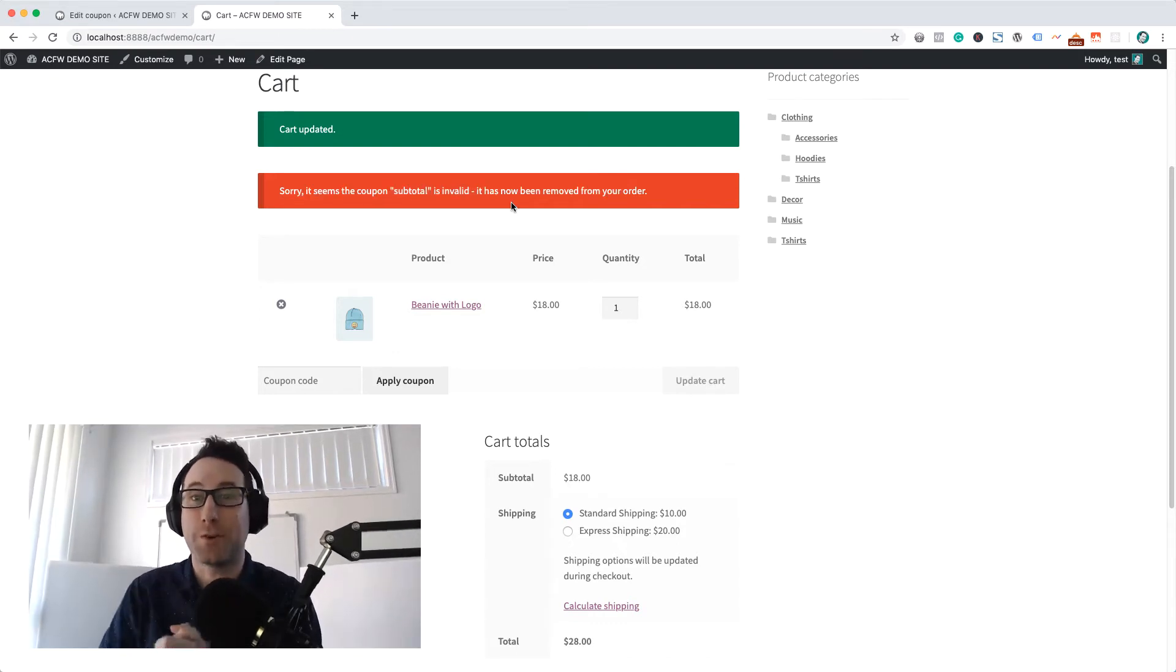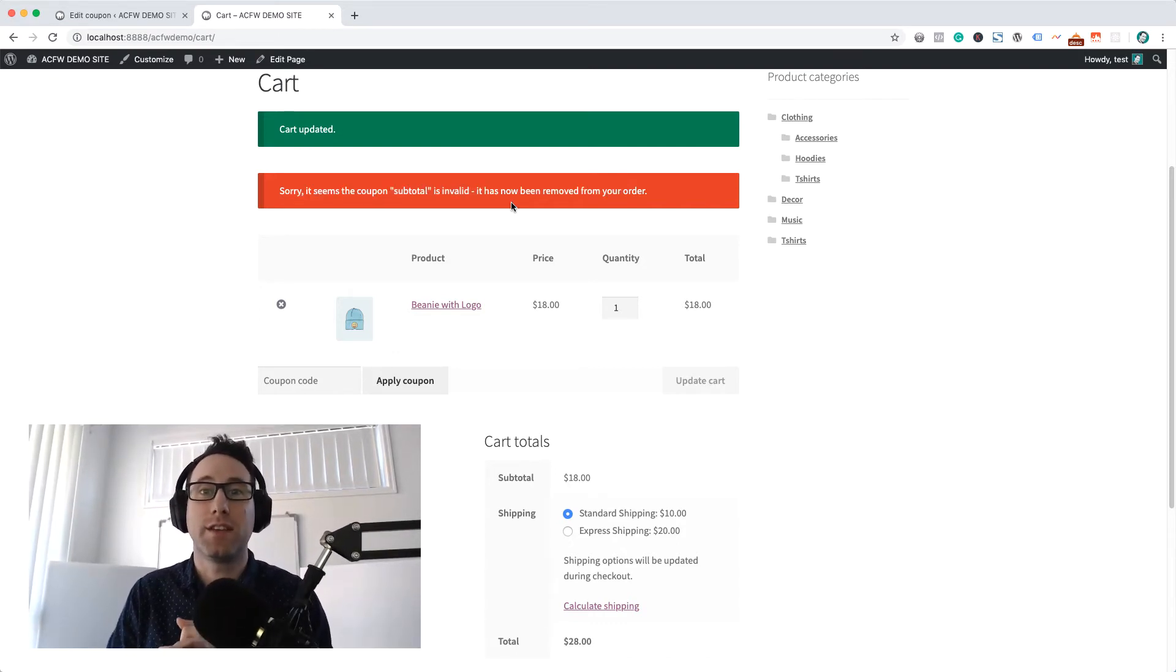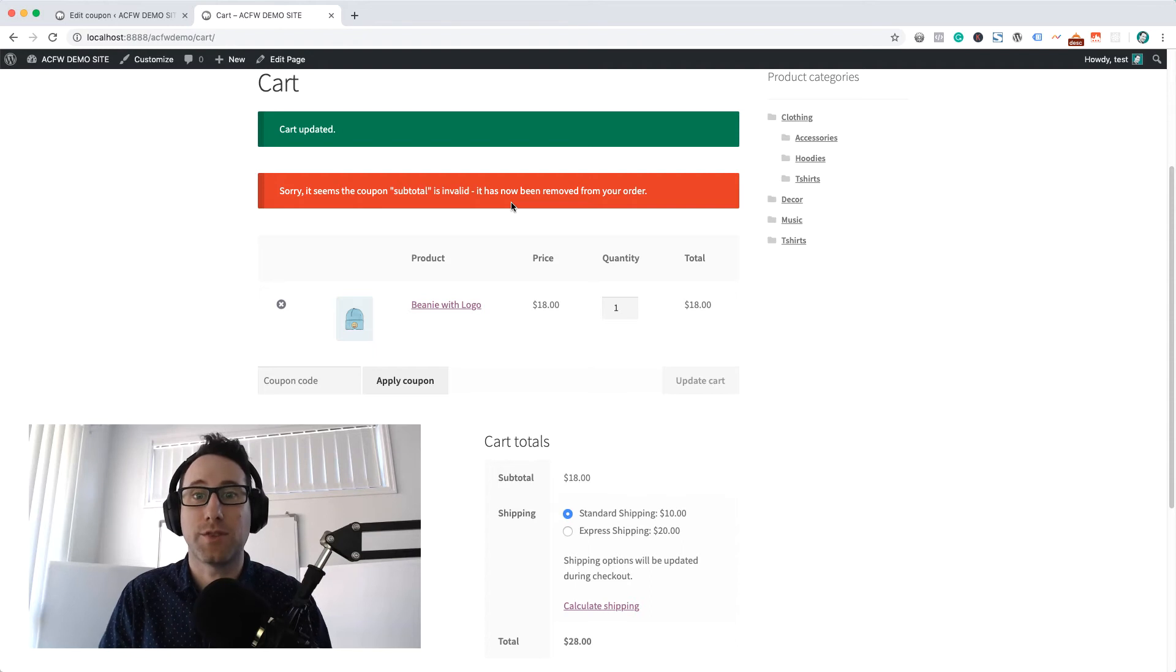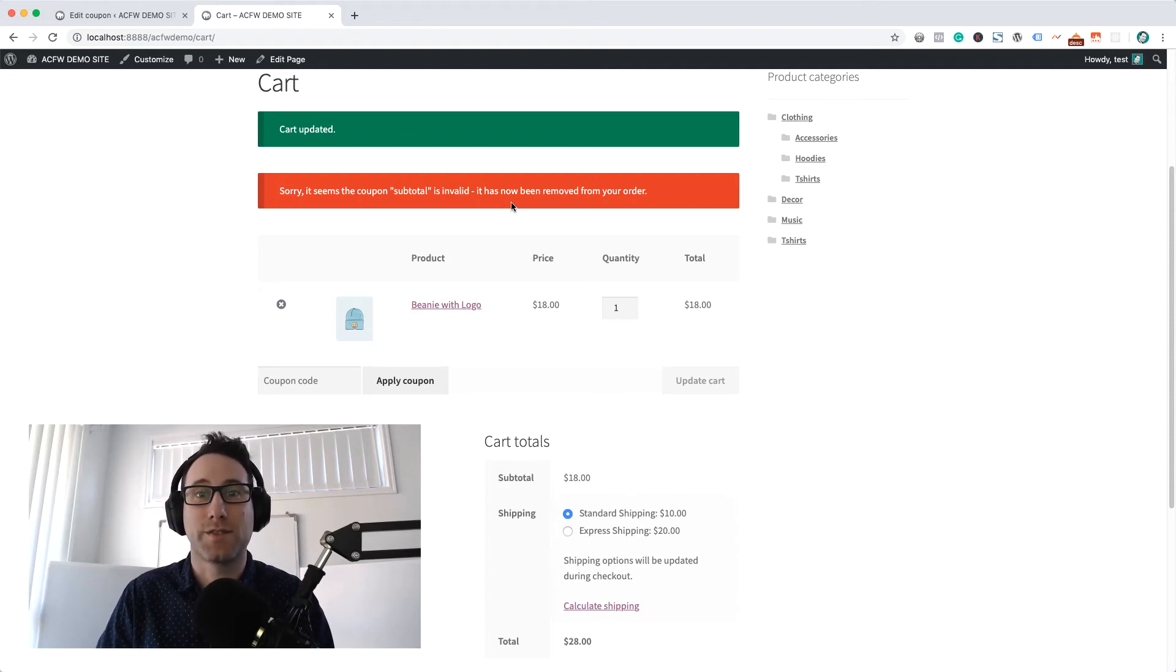So that's how you make a coupon that auto-applies itself based on the cart subtotal in your WooCommerce store.